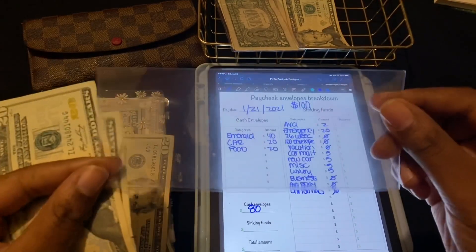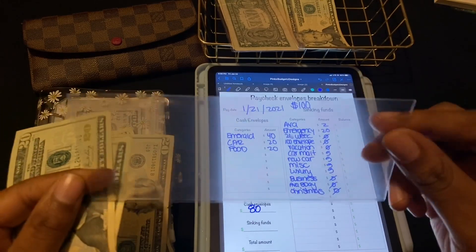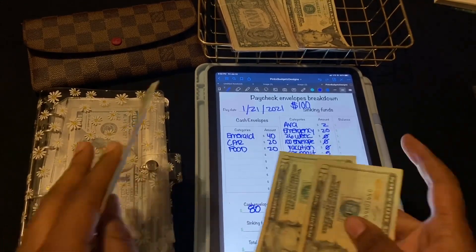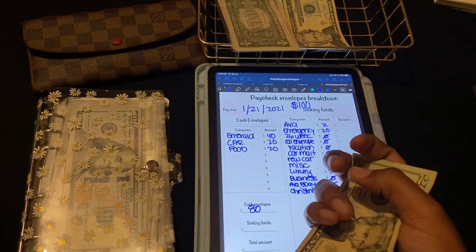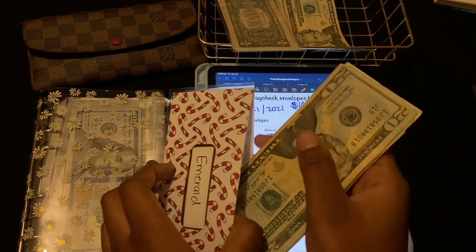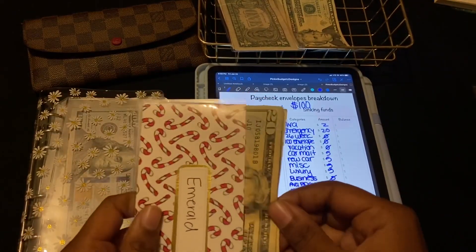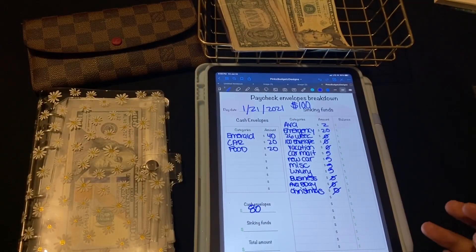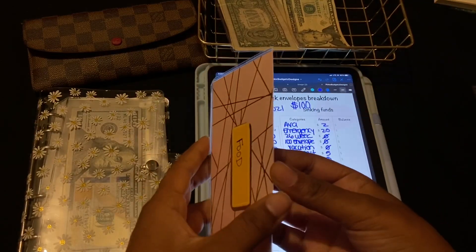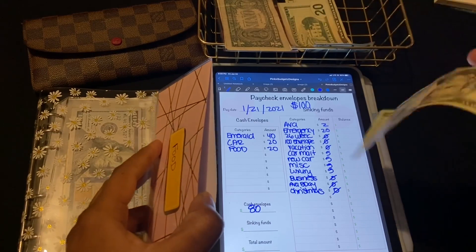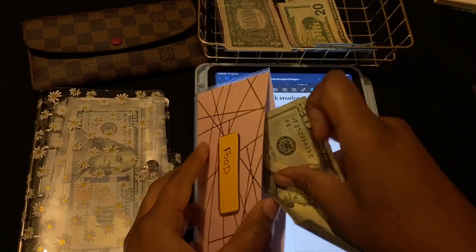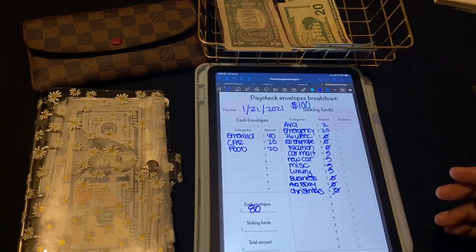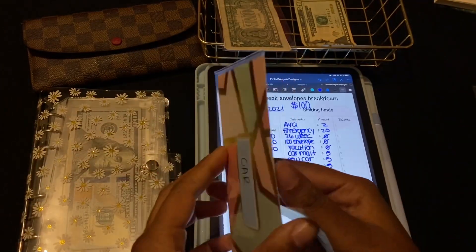I'm going to take forty out of here. I made these envelopes by myself — this one looks a little dirty, even though I made them literally the day before. I'm going to get forty into my envelope. Food is going to get its normal twenty, and car is going to get twenty as well.